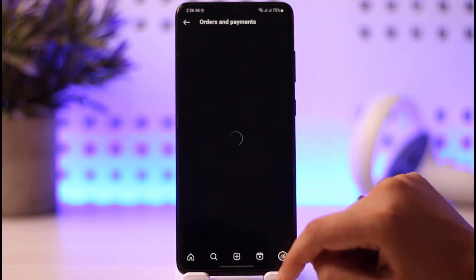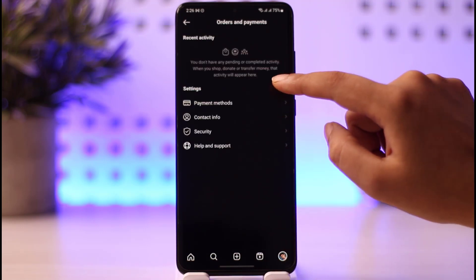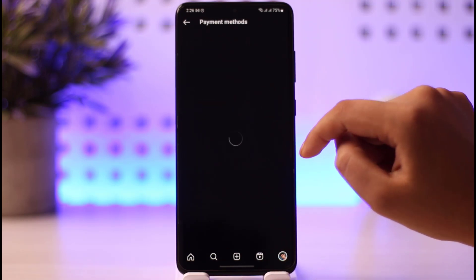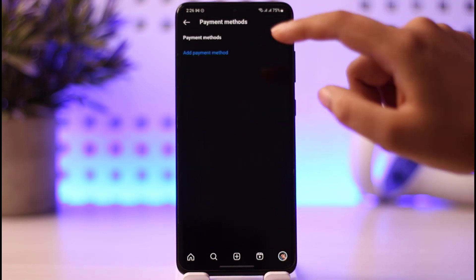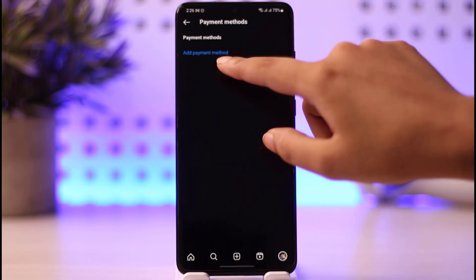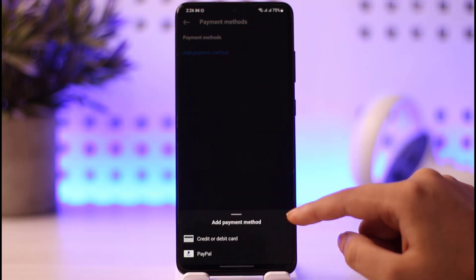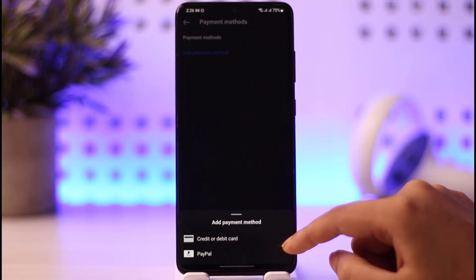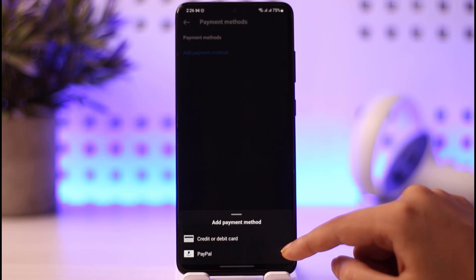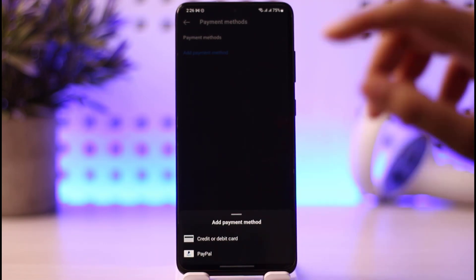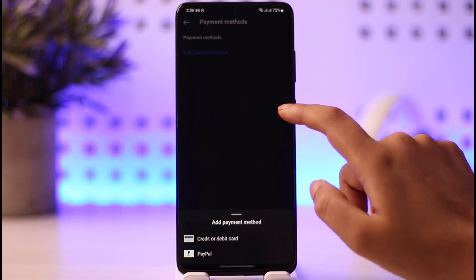Go ahead and tap on Orders and Payments. Now tap on Payment Method. If you tap on that, it will show you options to add a debit card or PayPal — whichever is available on your phone. Go ahead and add your payment method.